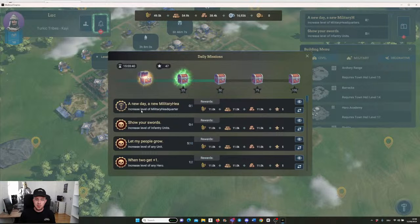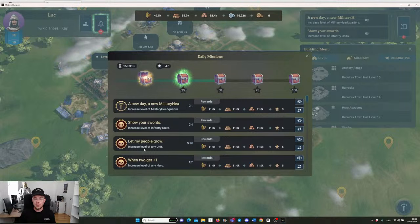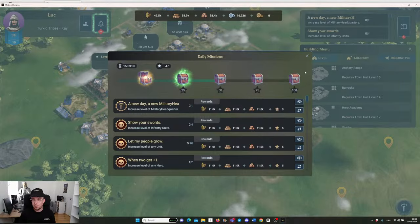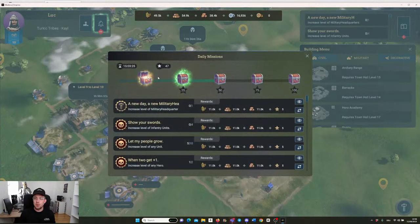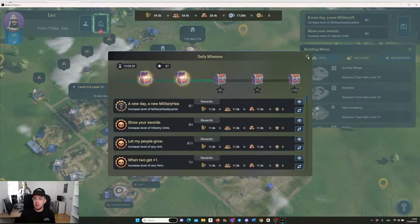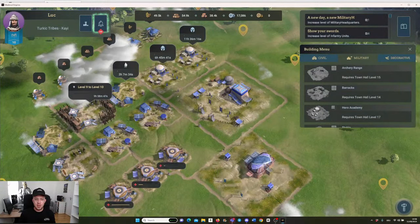I collect this quest and I have a couple of others that I need to do, for example, increase the level of a military headquarter or increase the level of an infantry unit or any unit or increase the level of any hero, which I will do because I just upgraded it. Then you gain silver through doing those daily quests, you can collect them like this, just click on it, and then you can get up to 100 silver or 250 in total.